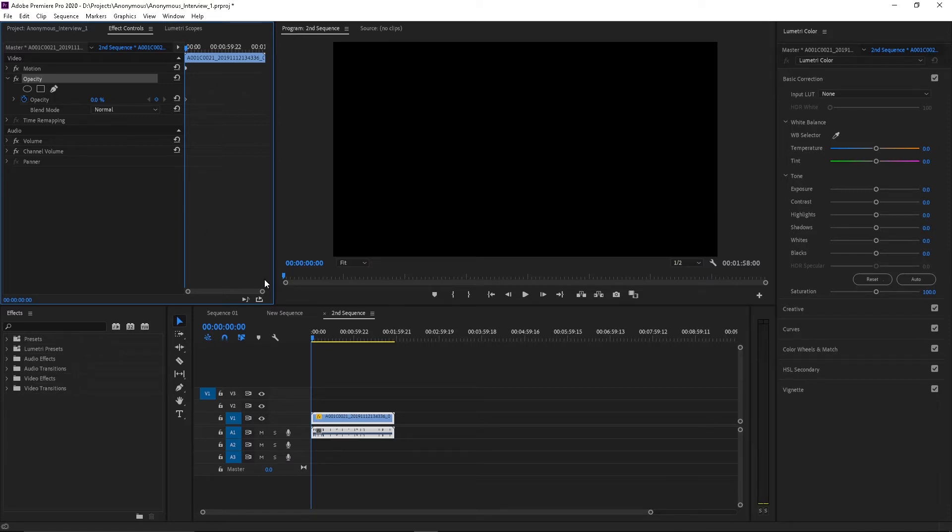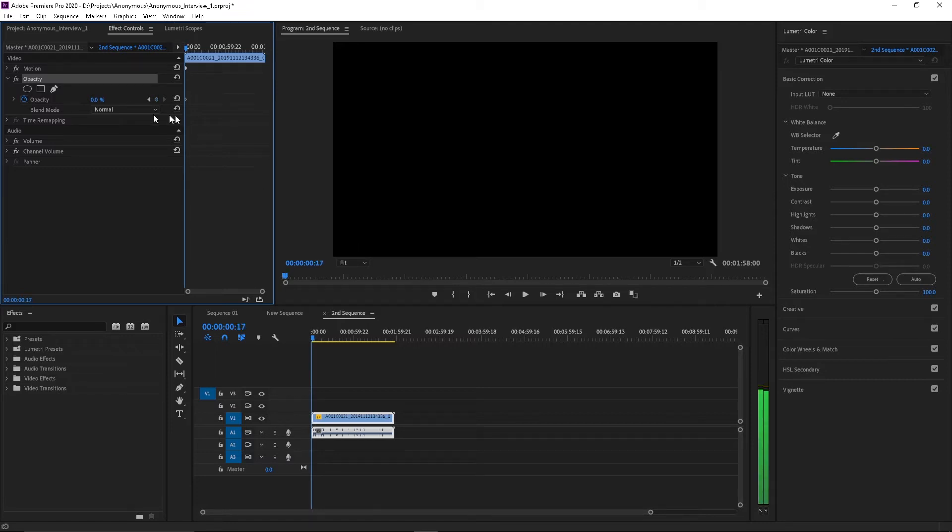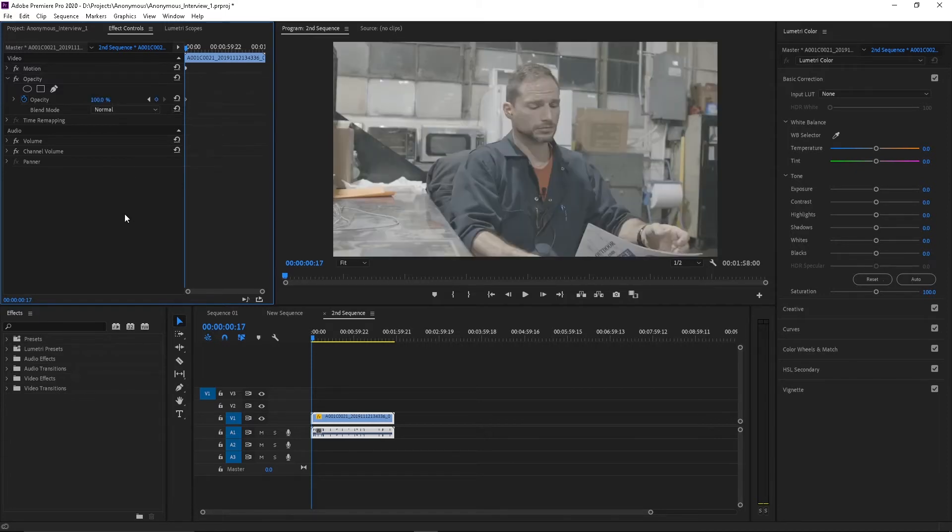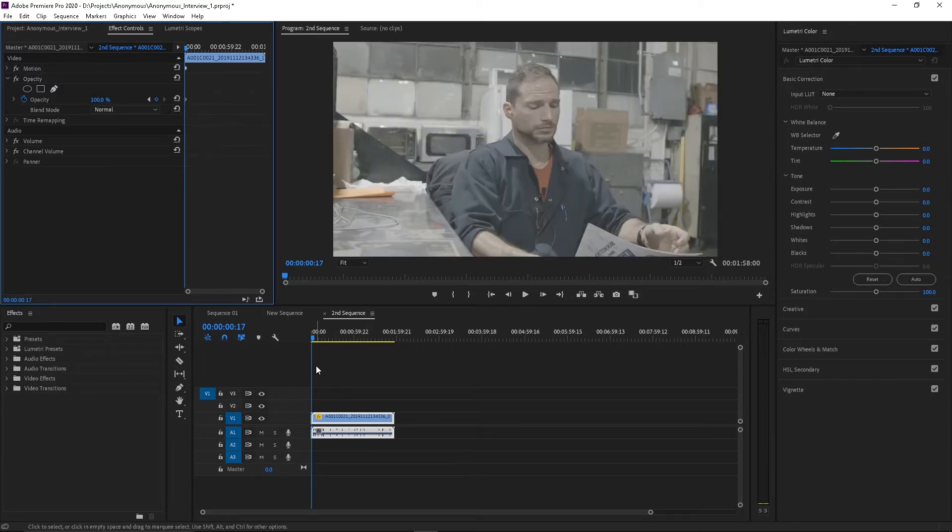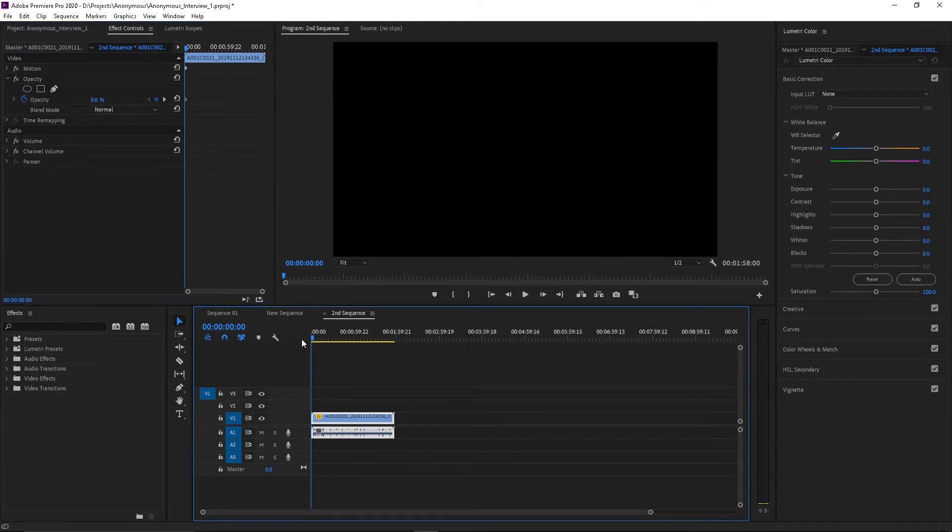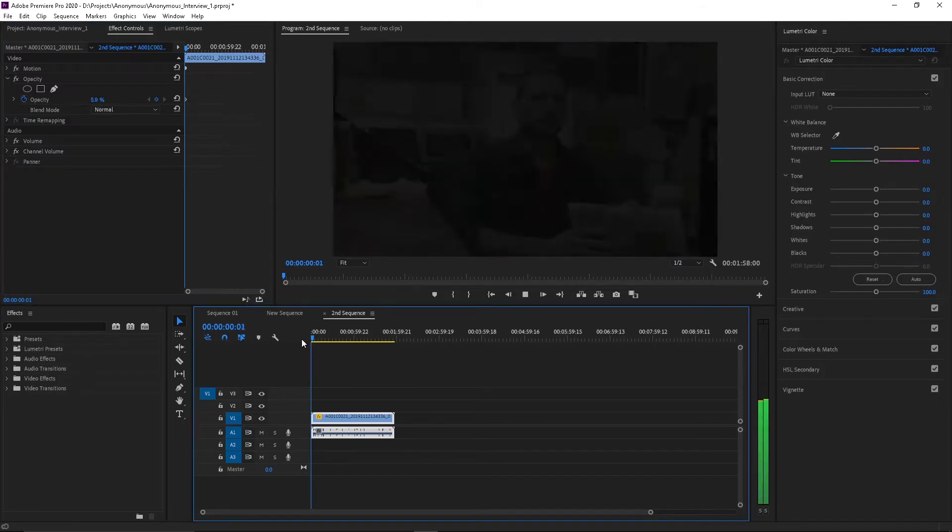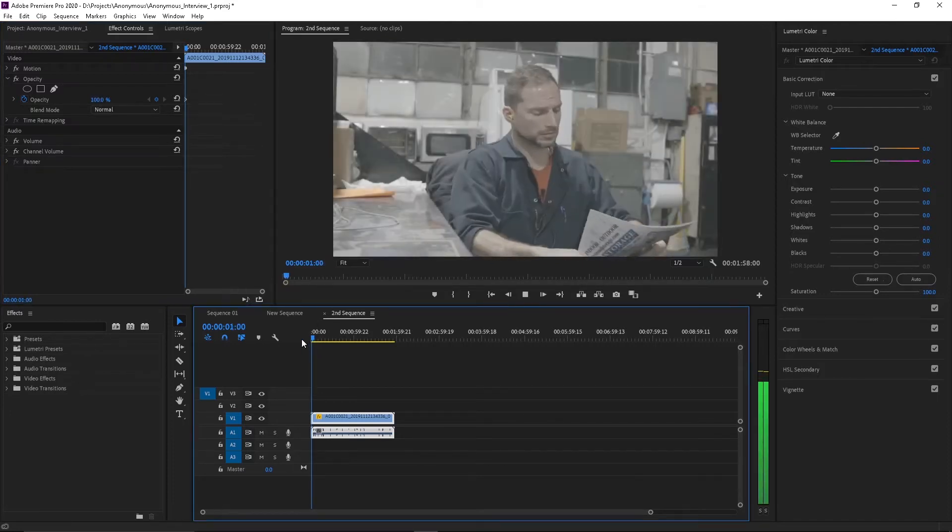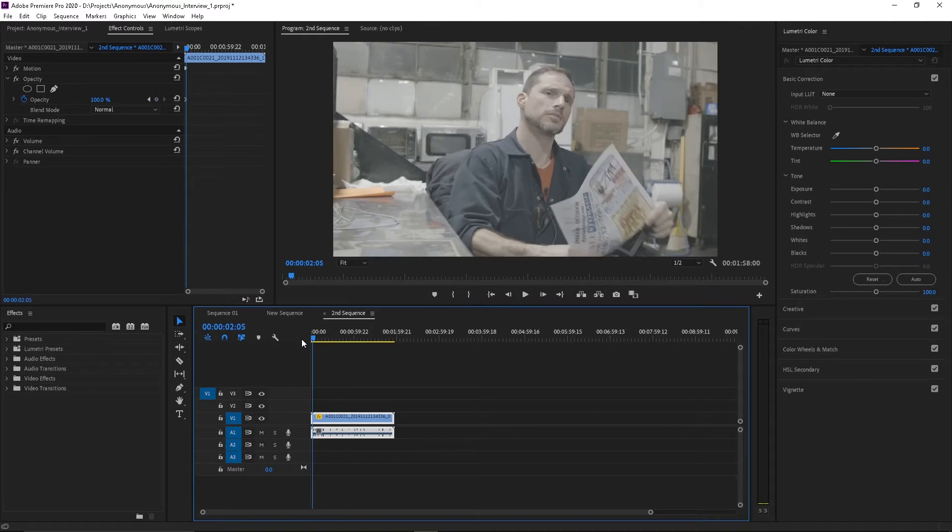And then I'm going to go in probably about 10 frames and then I want it to be 100% visibility. Let's see what that looks like when we play it back. See that we fade it in.